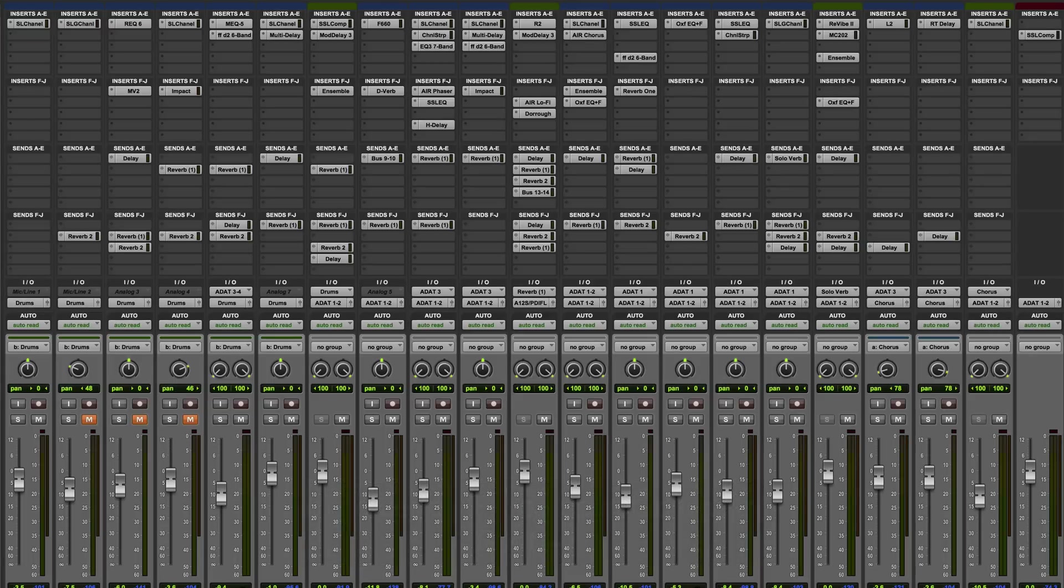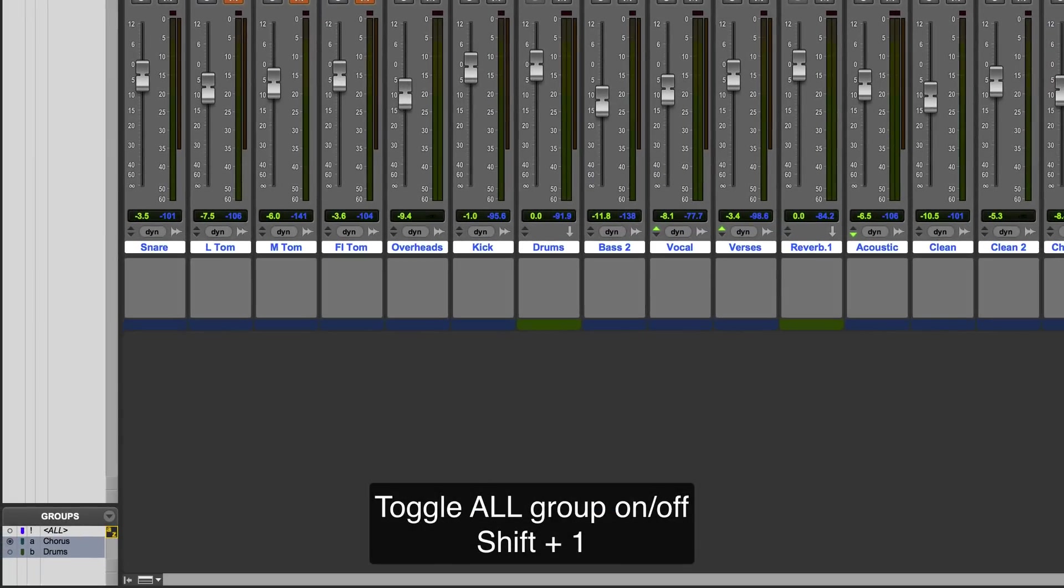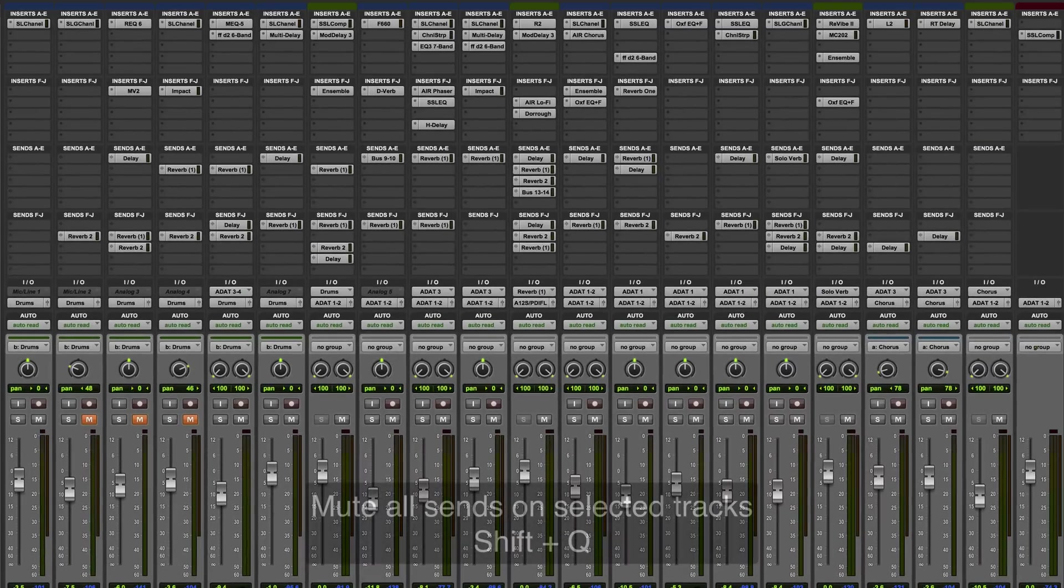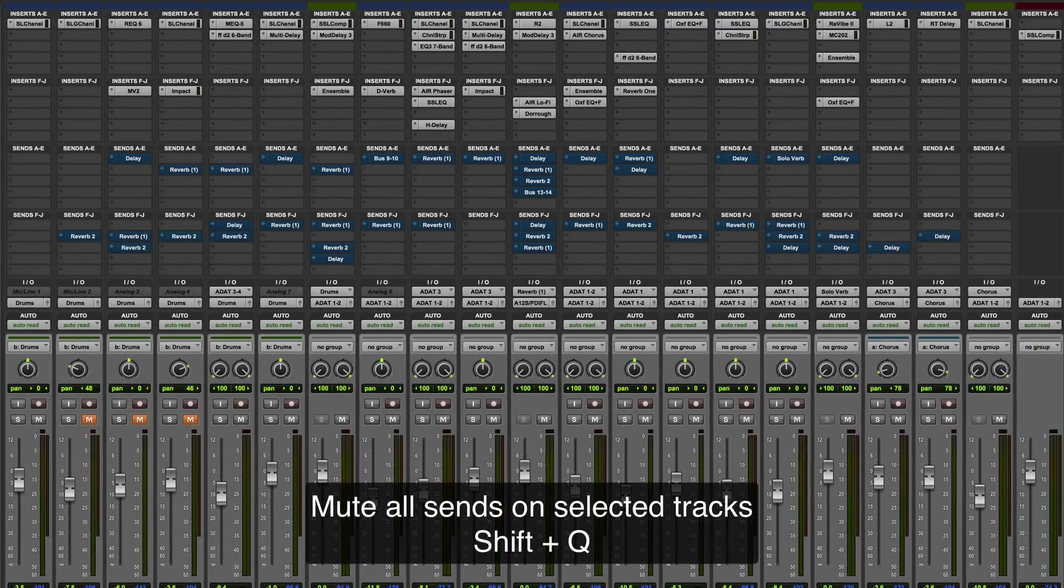Now you might be wondering what shift and 1 does. Well, that toggles the all group on and off. If you want to mute all sends on all selected tracks, then it's shift and Q.